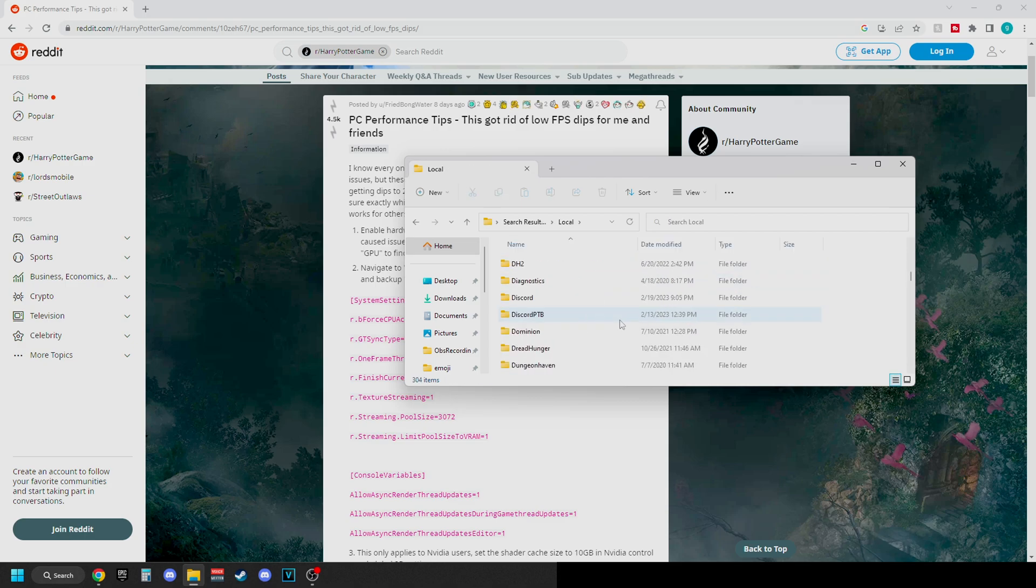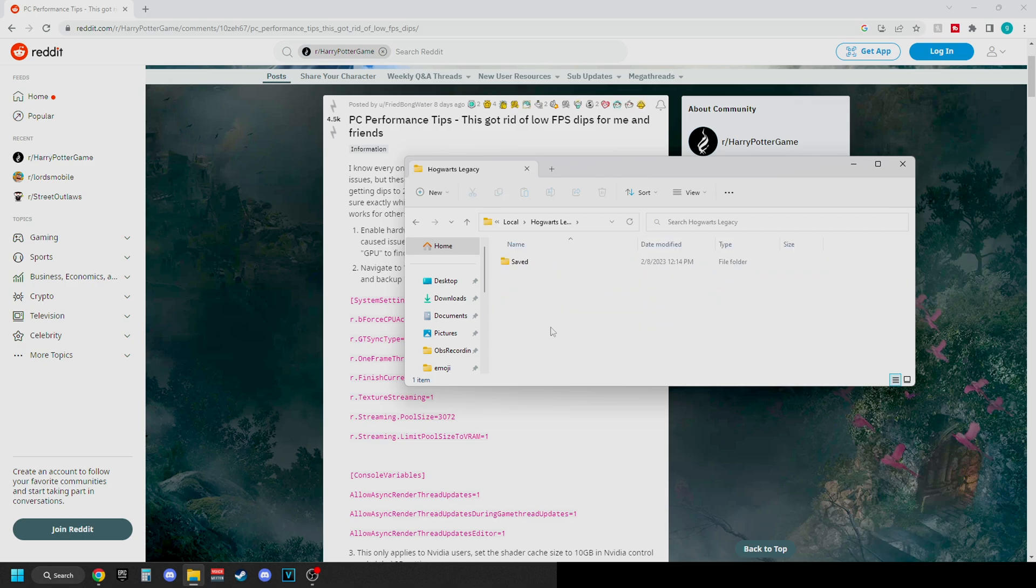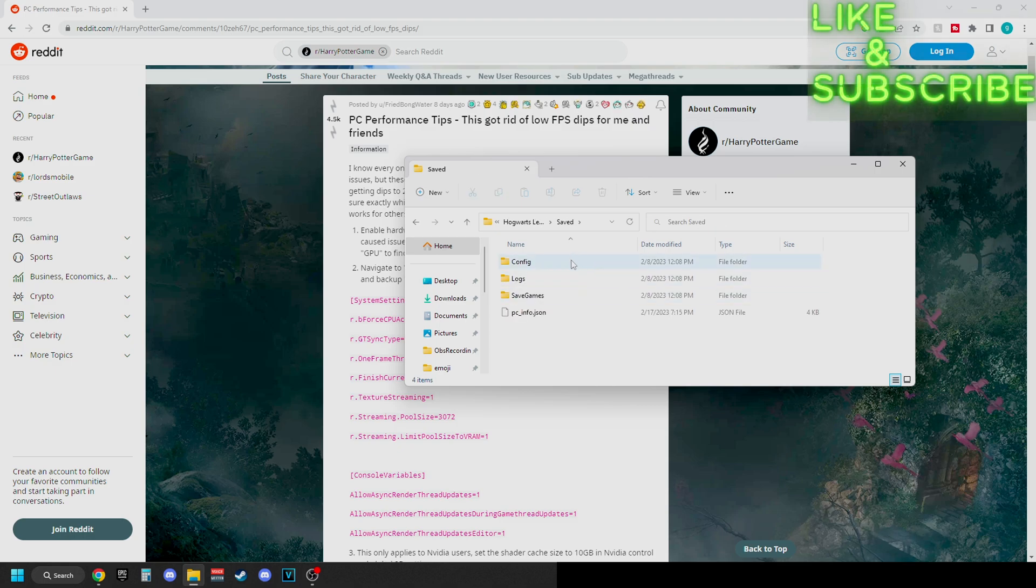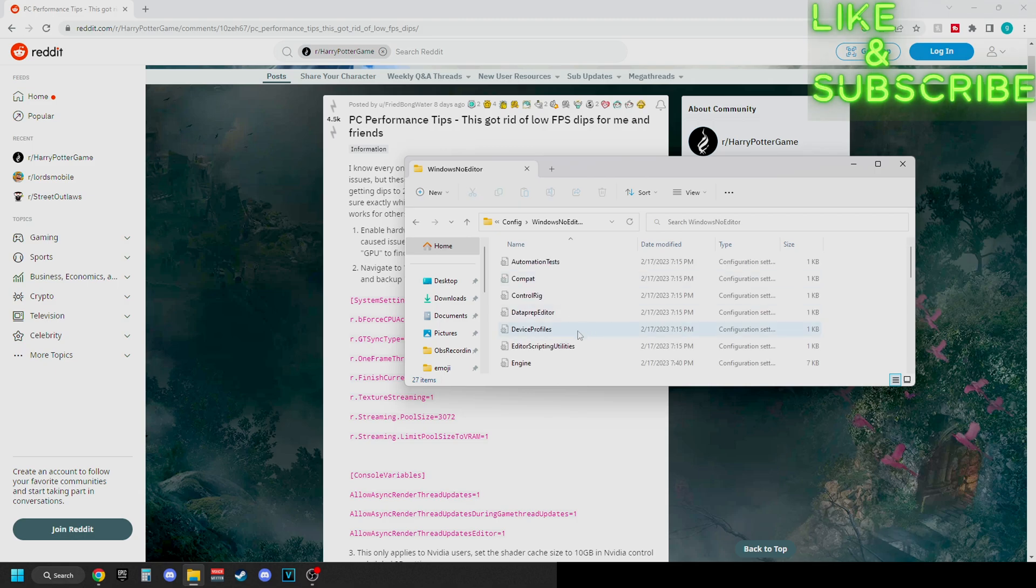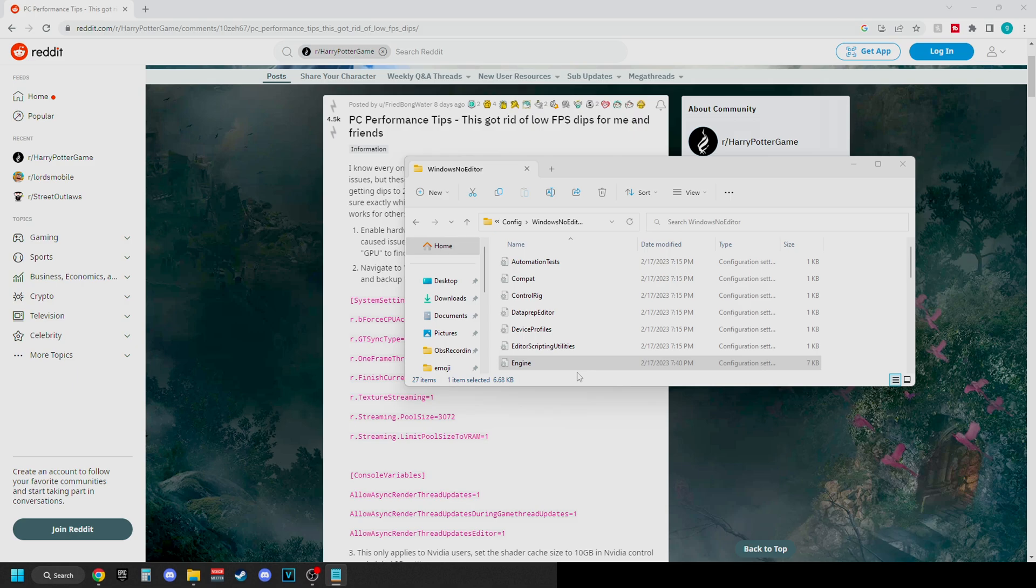Now you scroll down and look for Hogwarts Legacy. From inside of here you click on saved, configs, Windows no editor, and this is where you can find the engine.ini file they're talking about. If you guys haven't changed an .ini file before, basically